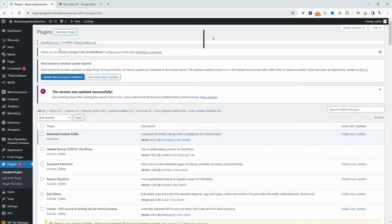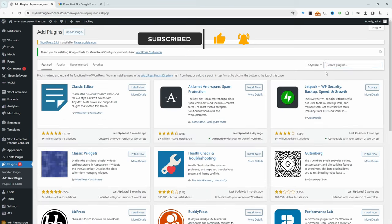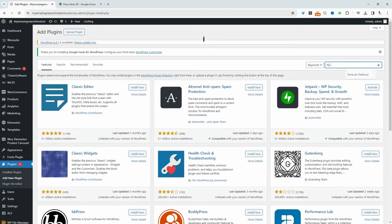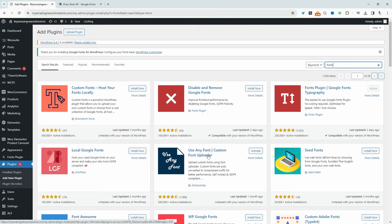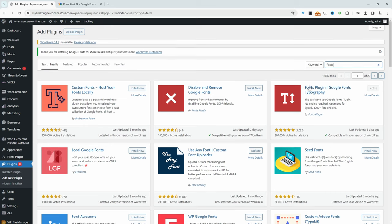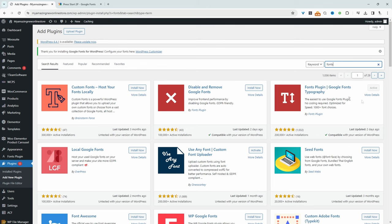So the first thing we need to do is install two plugins. We'll click add new and then I'm just going to search for fonts. So the two plugins we'll be using is Use Any Font, which will allow us to upload our custom font. And we'll also be using this Fonts Plugin here, which will allow us to have access to over a thousand different fonts directly from fonts.google.com. I've already got this installed, so let's go ahead and activate them.